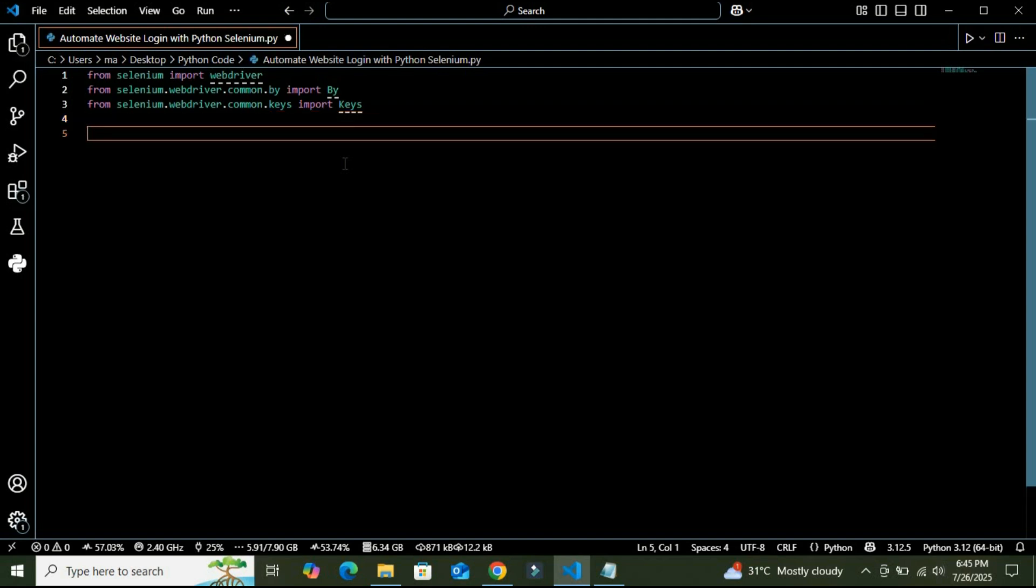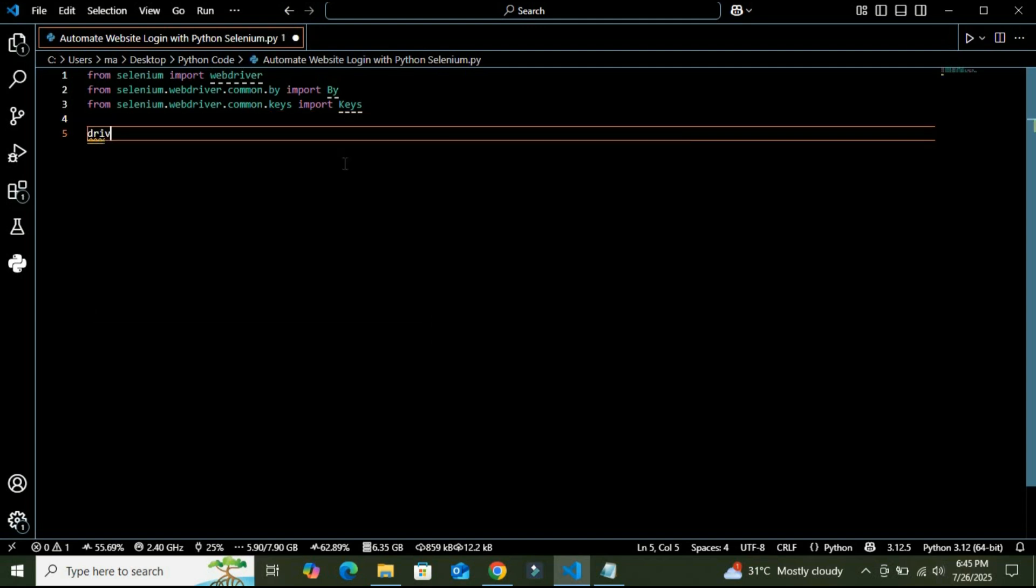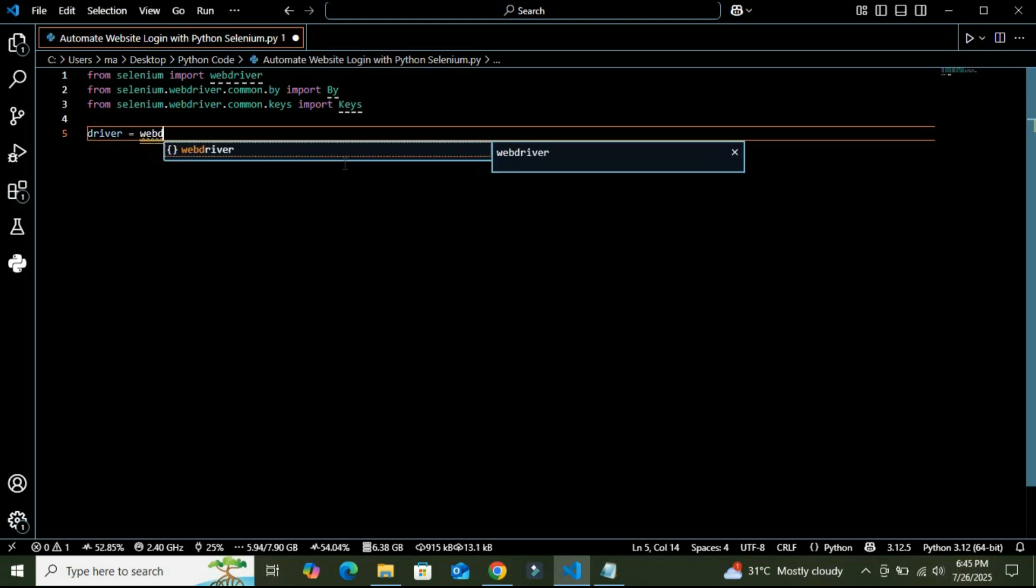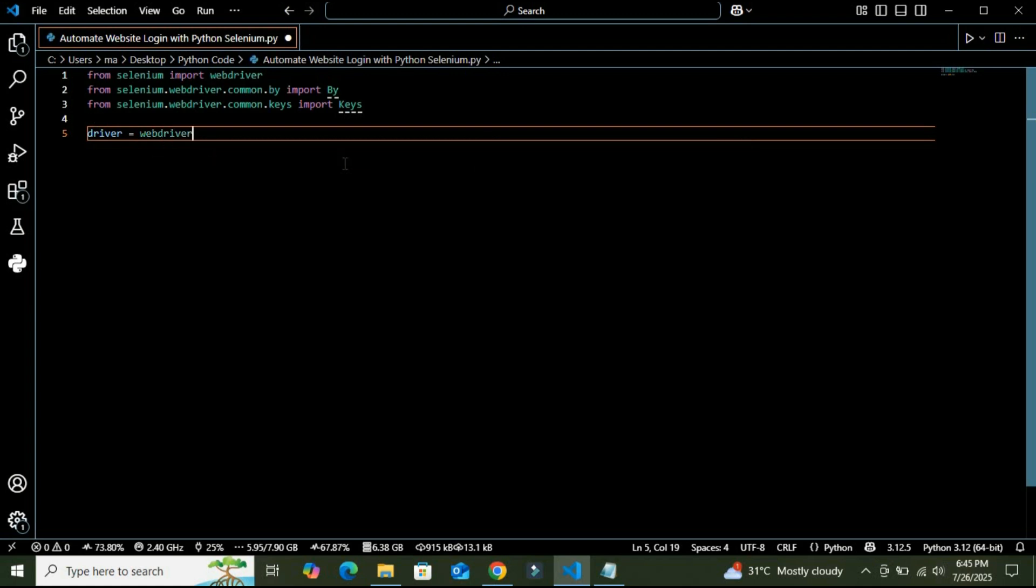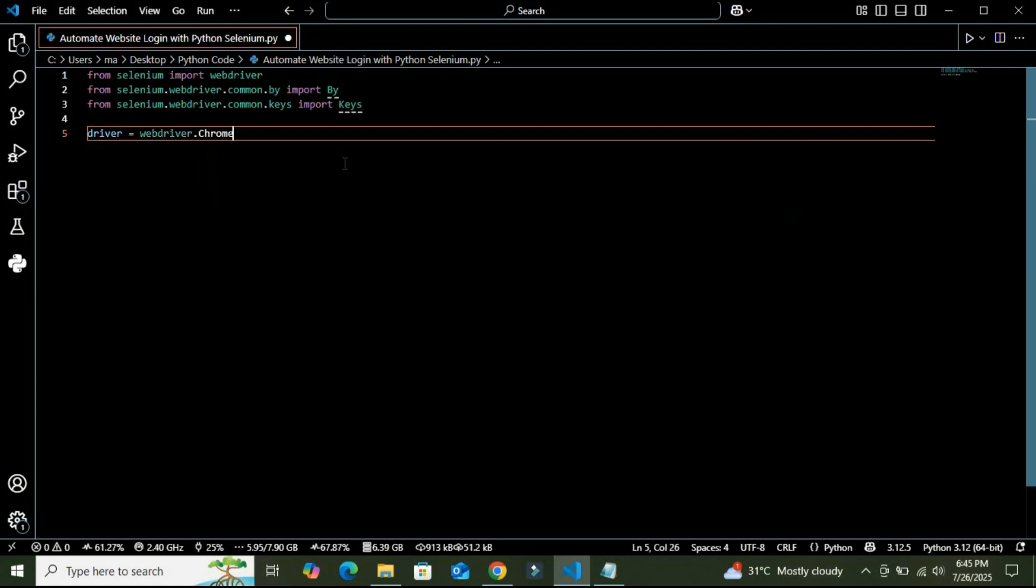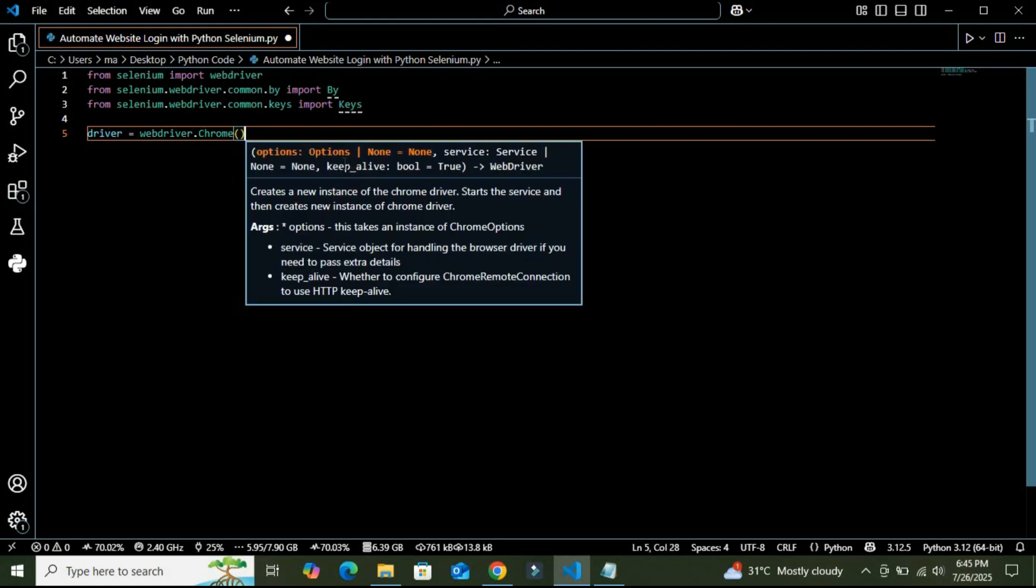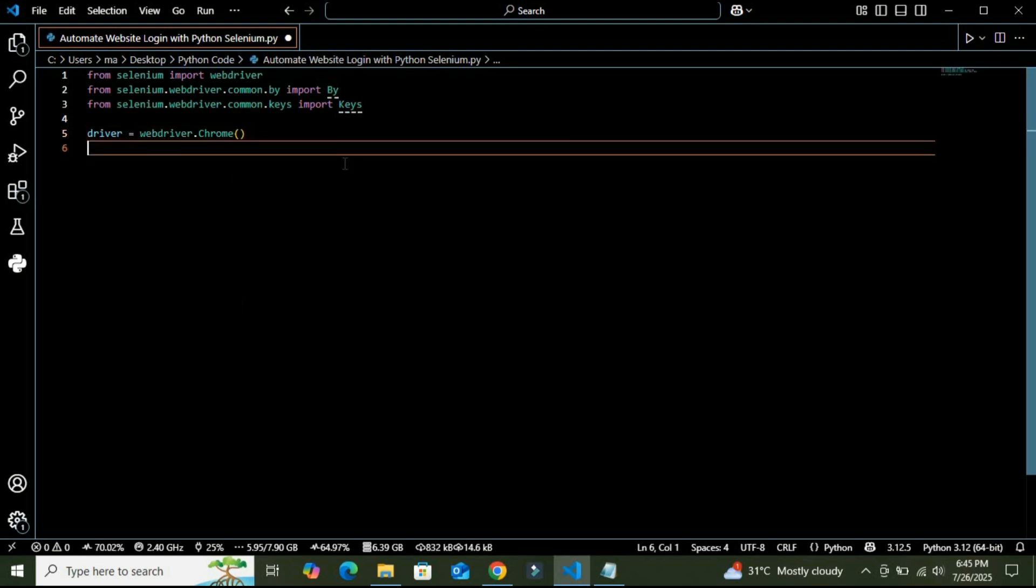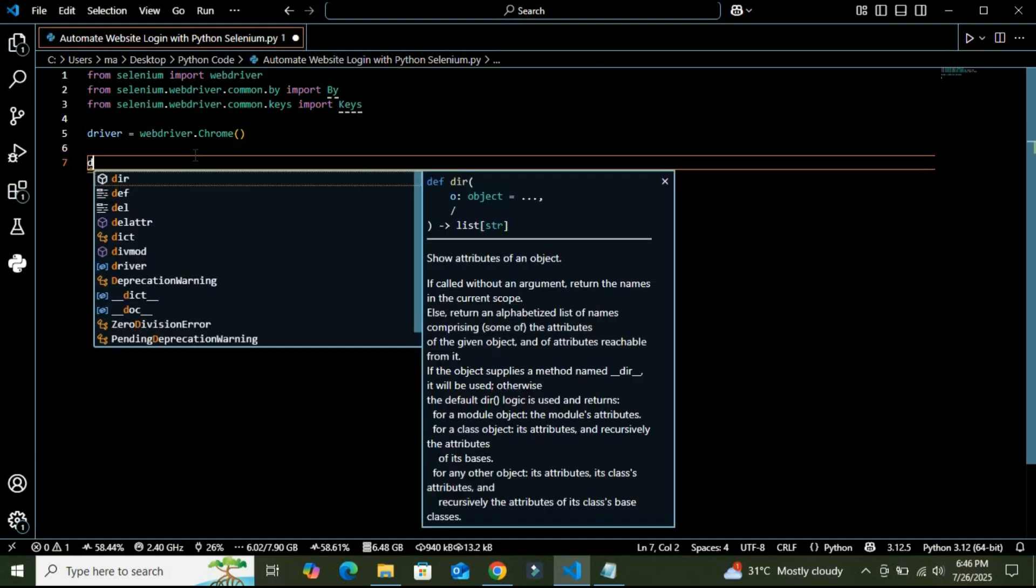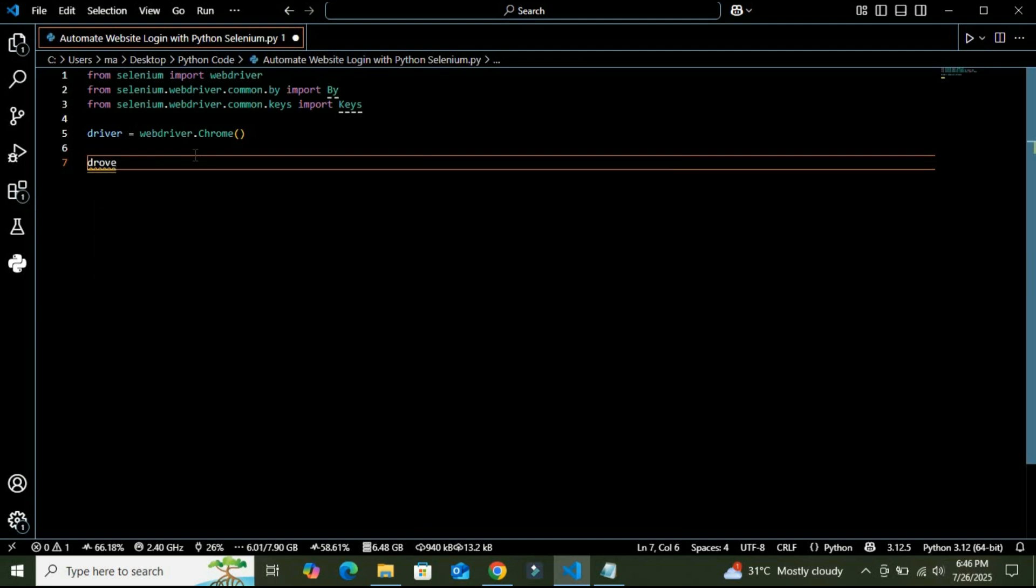All right, these are all the modules we are going to use to automate our login process. And then I am going to create a variable called driver, and then I am going to use this webdriver module and I am going to use Chrome. So guys, basically this line opens a new Chrome browser window. You can also use Firefox or Edge browser as per your requirement.